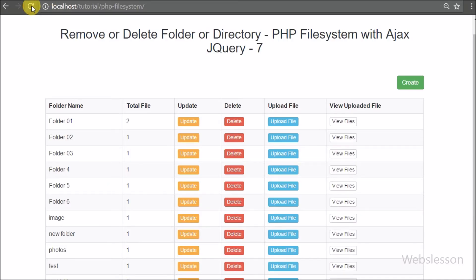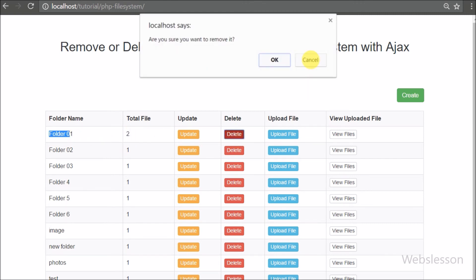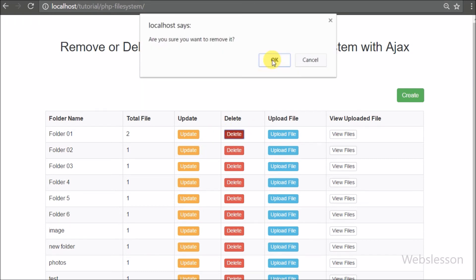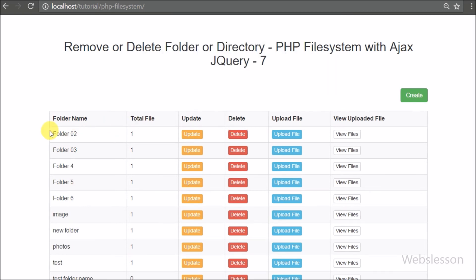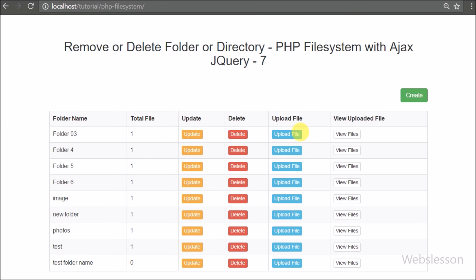Here we first refresh the browser and we can see the delete button in the folder name row. When we click this button we receive a pop-up message asking 'Are you sure you want to remove this?' First we click Cancel, then we click the delete button again and click OK. After clicking OK, we receive the folder deleted message on the web page, and the folder name is removed from the list, confirming our code works to remove a folder using PHP with Ajax jQuery.